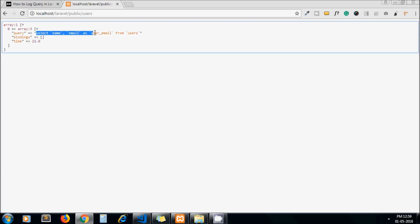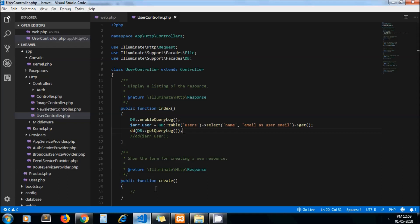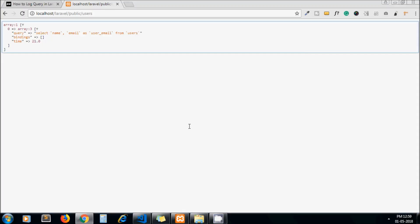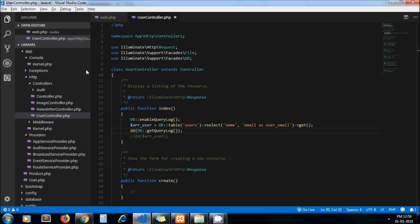Now if I refresh the page, this is my query: select name, email from users. Here's my query you can see. Binding is if I use where clause, then here you can see like question mark and then in the binding array you will see the parameters.